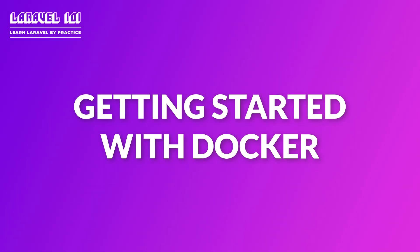Hey guys, this is Max from Laravel101.com and in this video we are going to learn how to run a Laravel application in Docker.